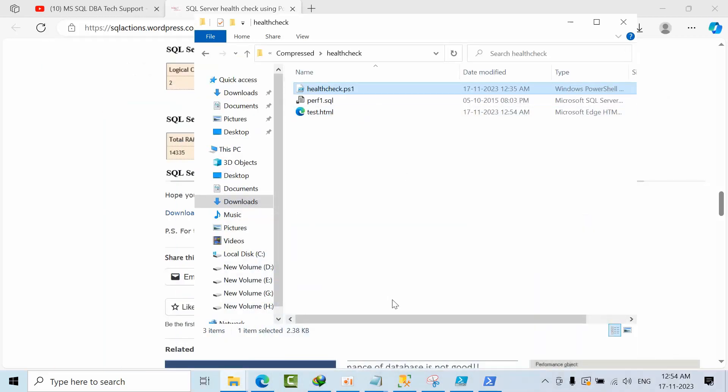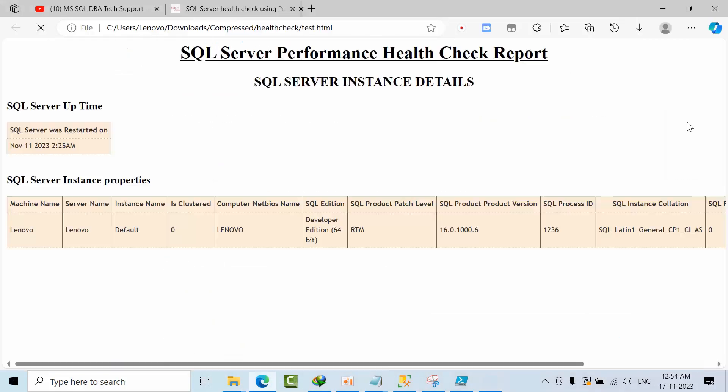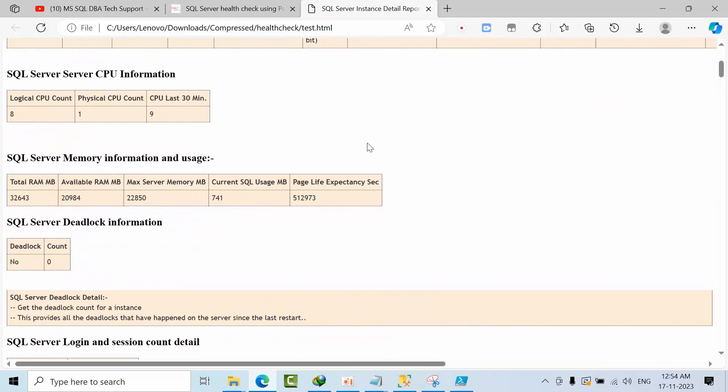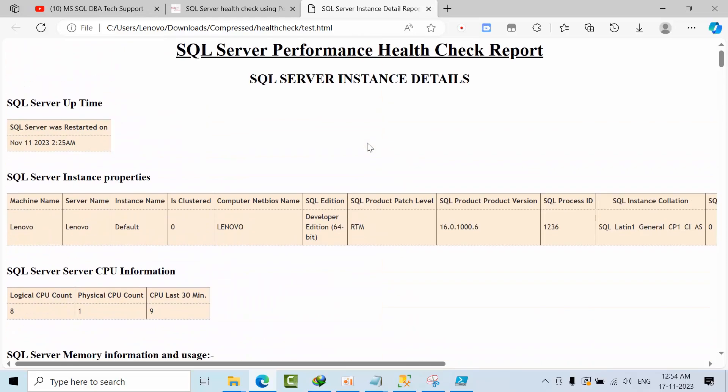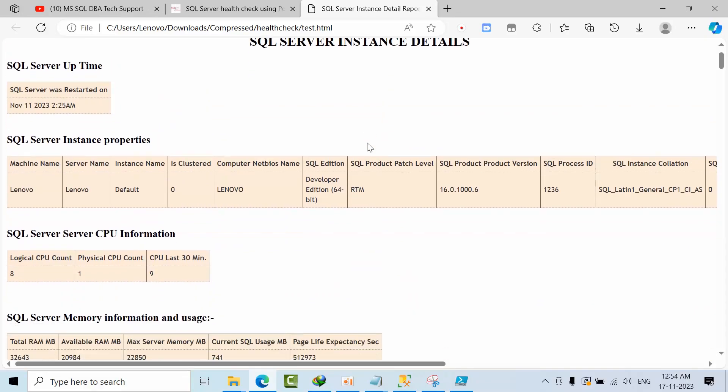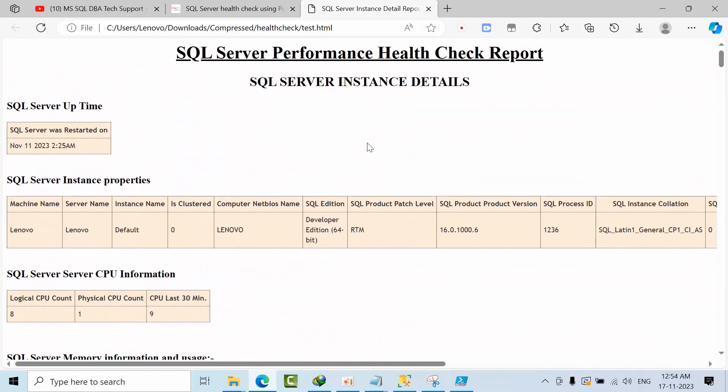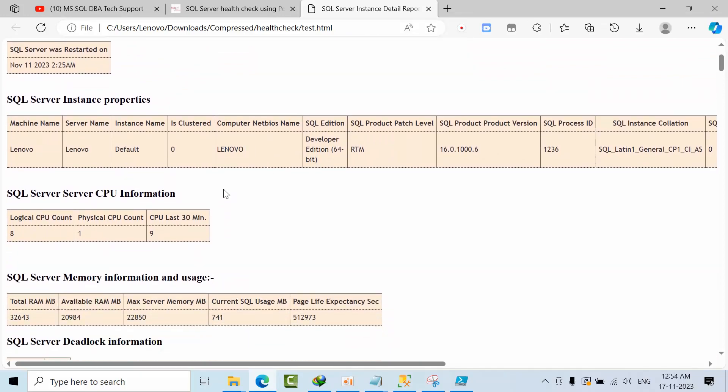It got generated, so just give some time. It automatically got popped up here. See how beautiful it could be here.